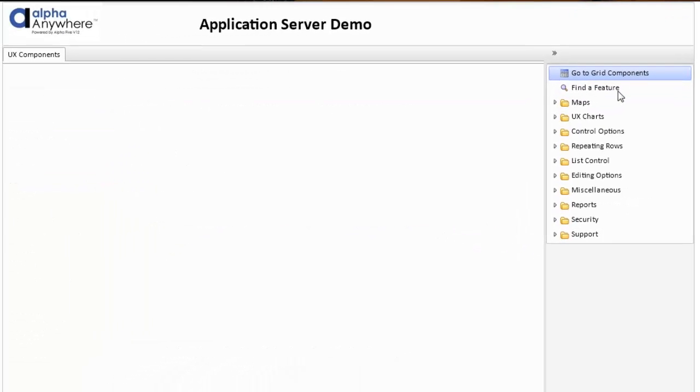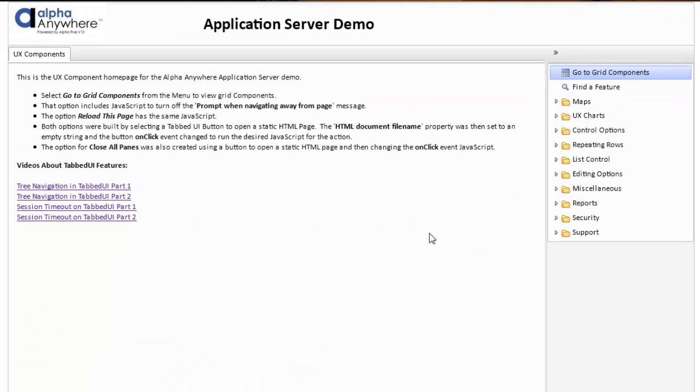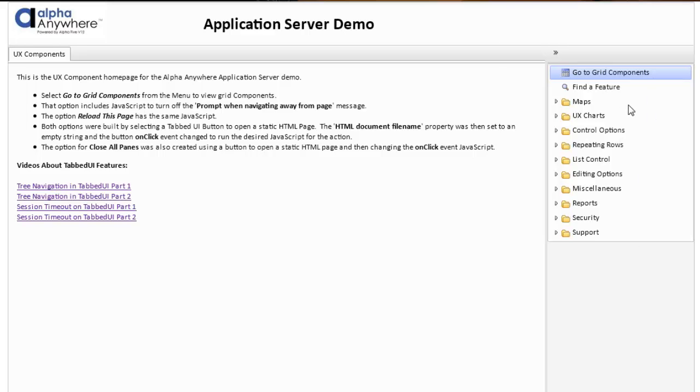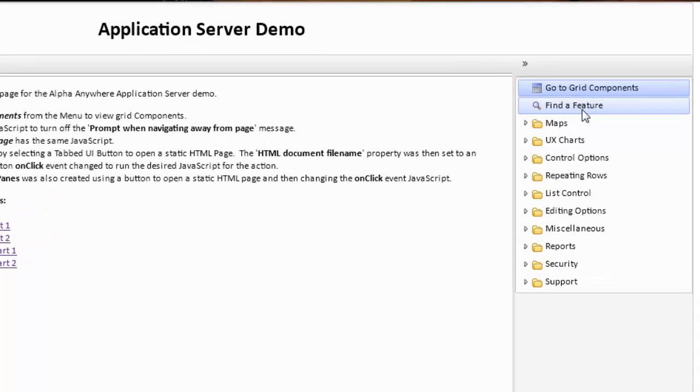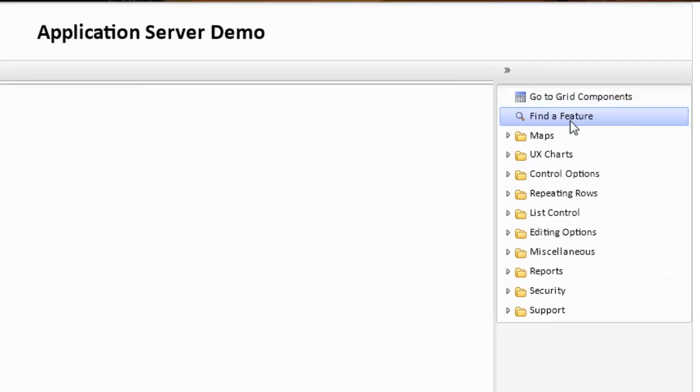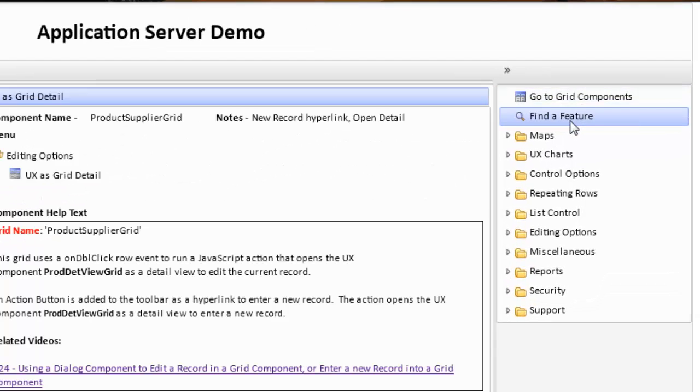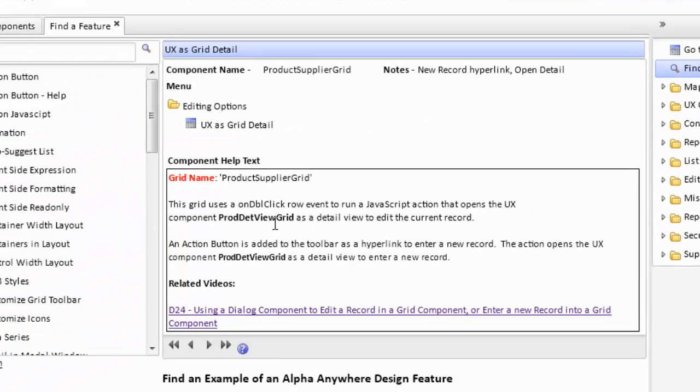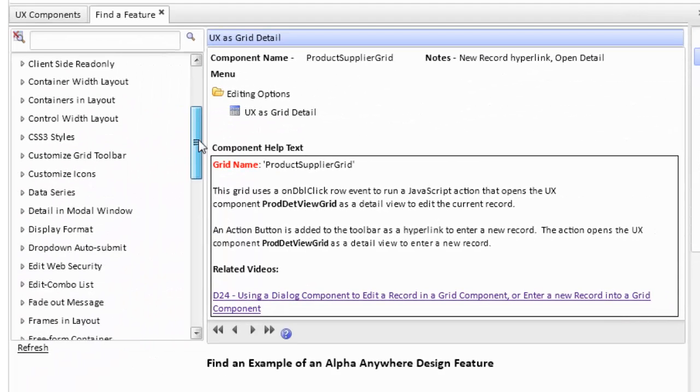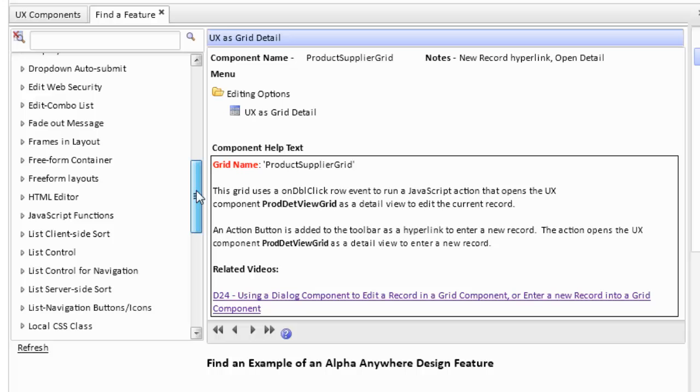If we switch to the second page, this features UX components. Again, we have information about this page on the left-hand side. And on the right-hand side, we have a list of categories for various UX components. Again, we have find a feature. We click on find a feature, and we can look for a feature that is found in various UX components.